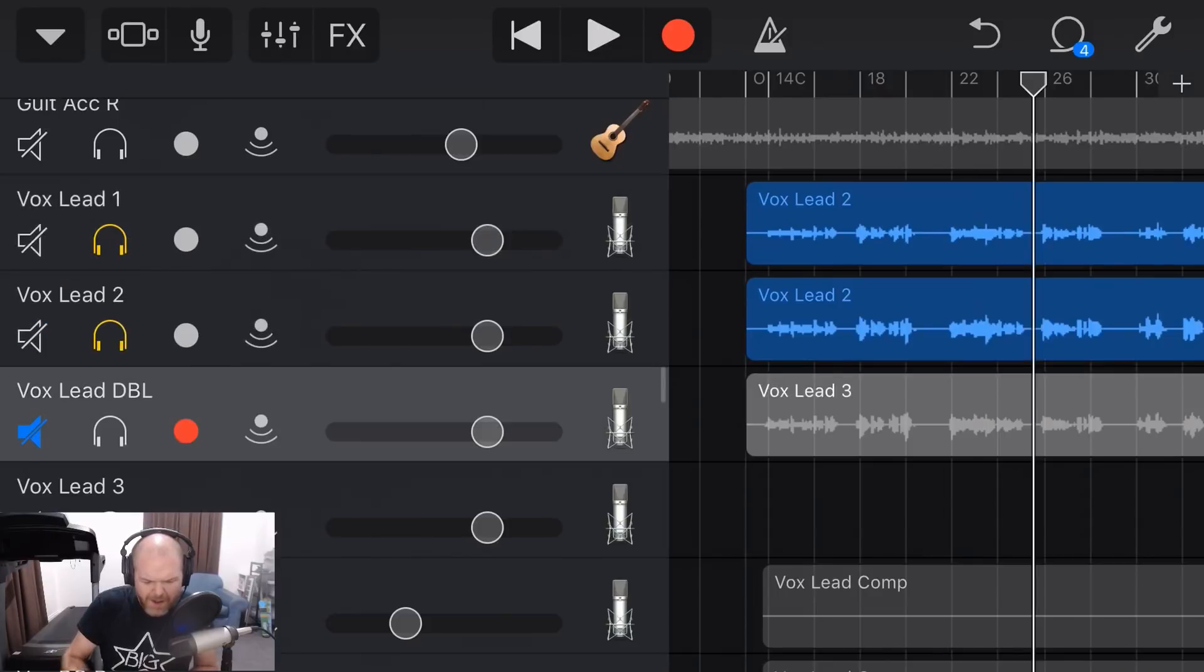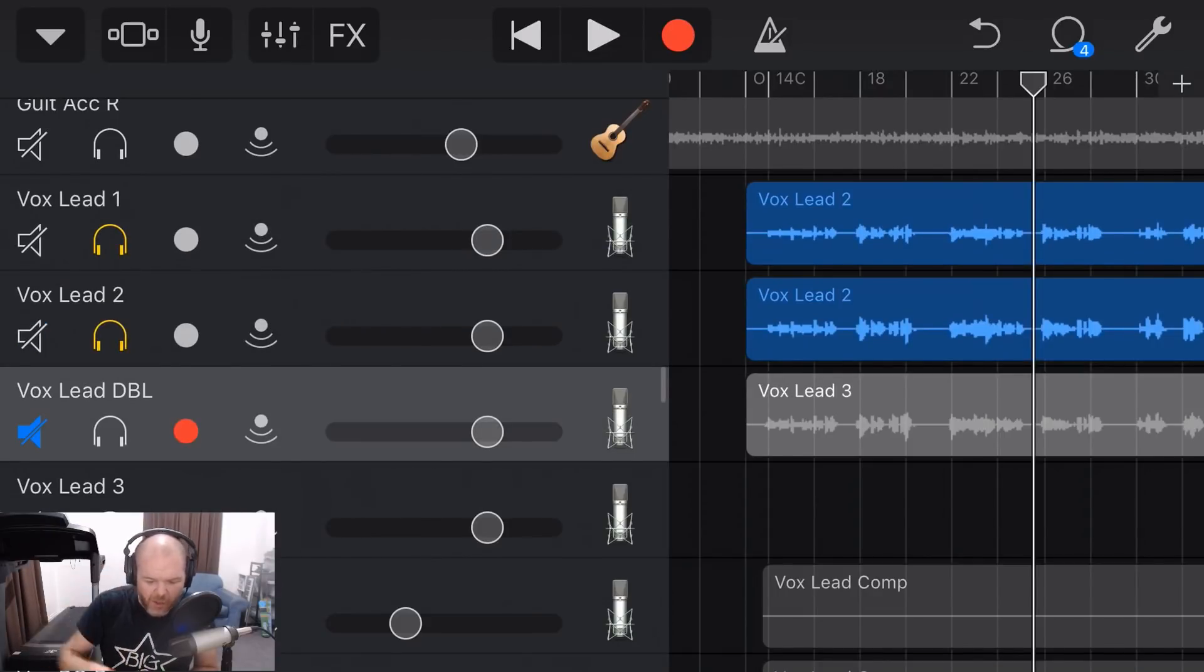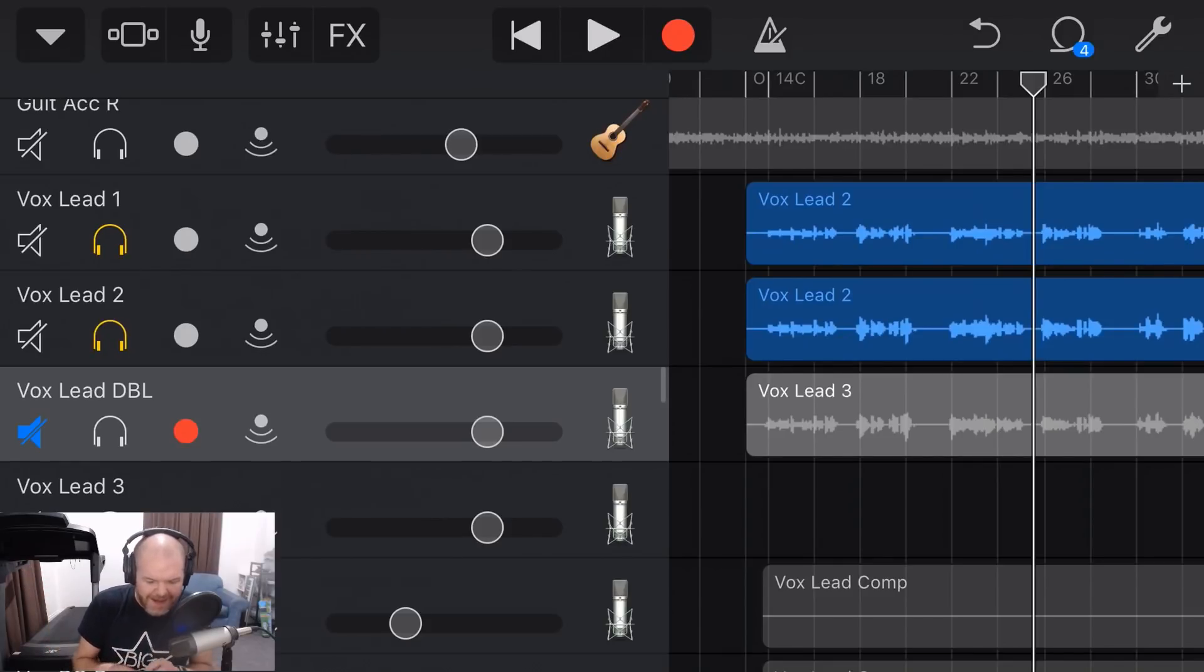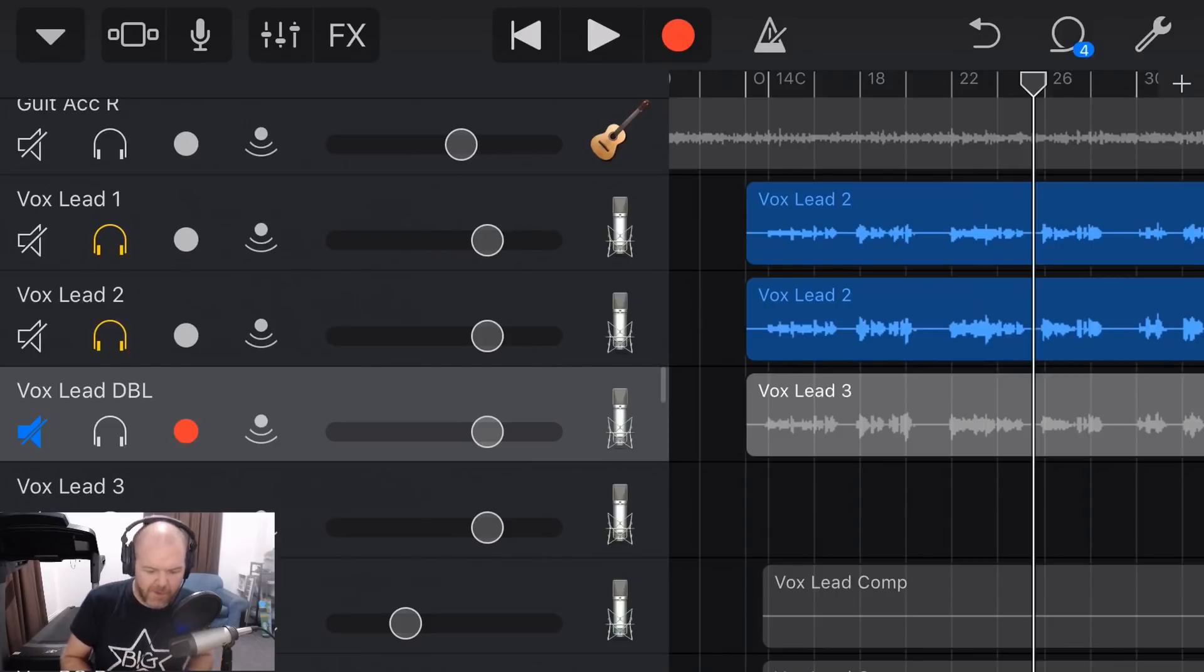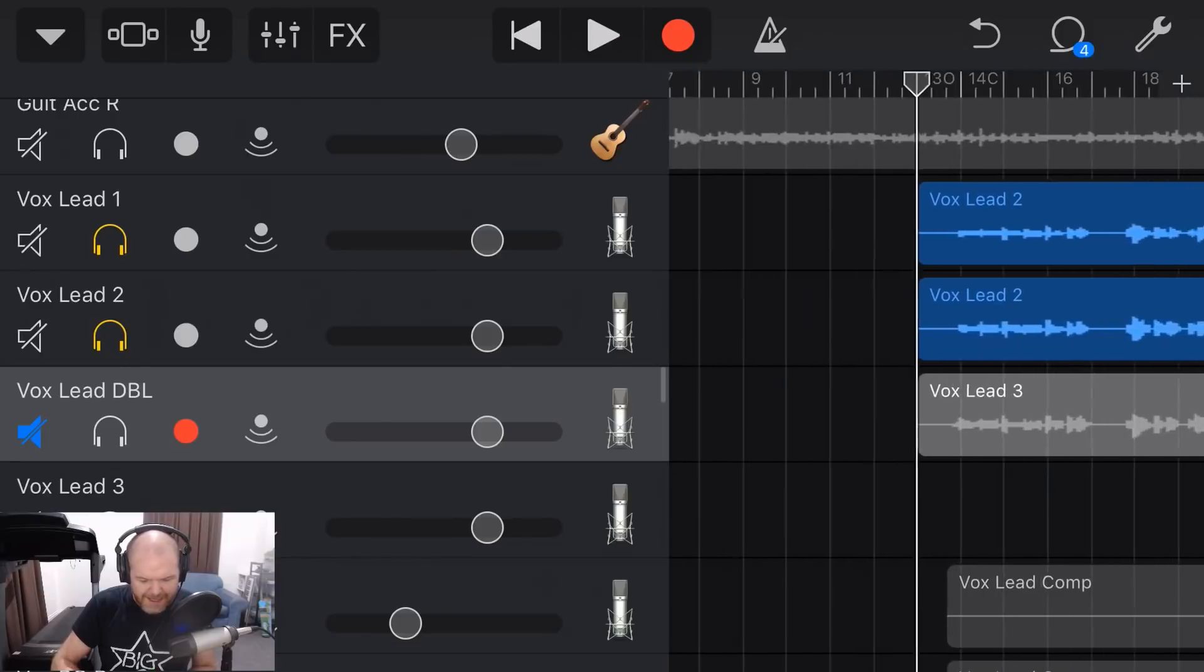Now, you might be saying, why are you picking the worst one as your double? Well, the double just sits underneath the original vocal. It's just going to be like a support and it's going to be at low volume. I'll show you what that sounds like towards the end of the video. But for now, let's go through and find our best vocal takes here.